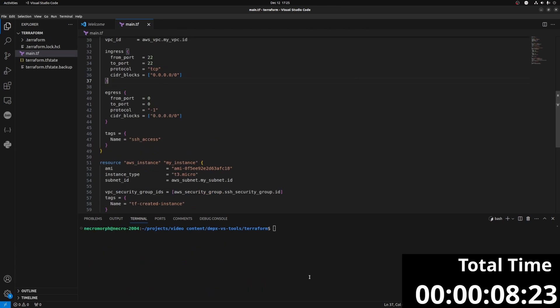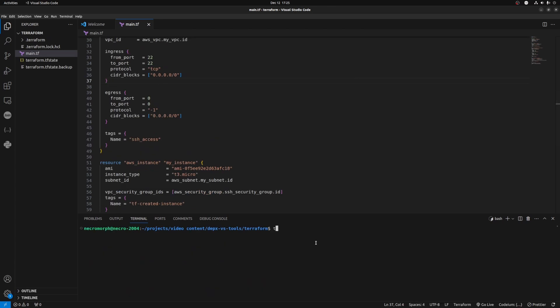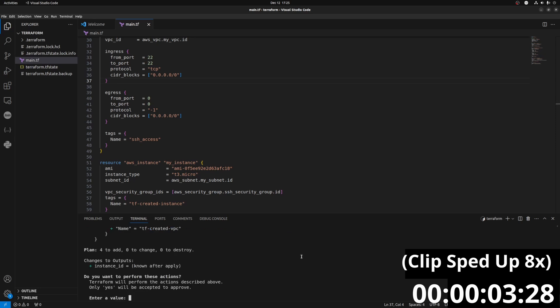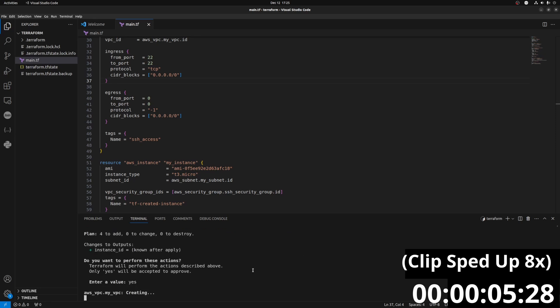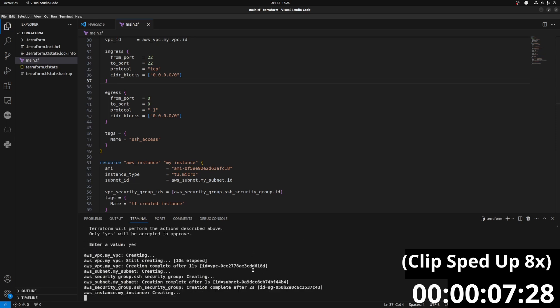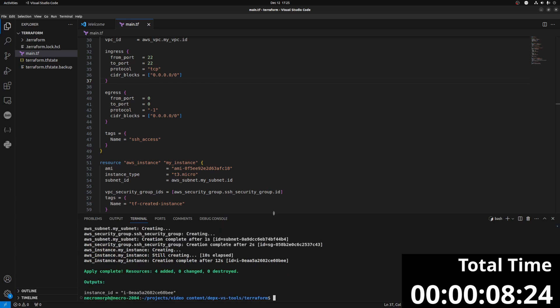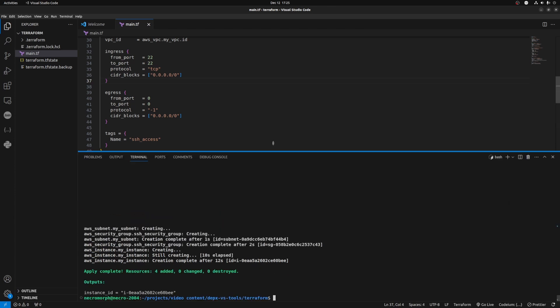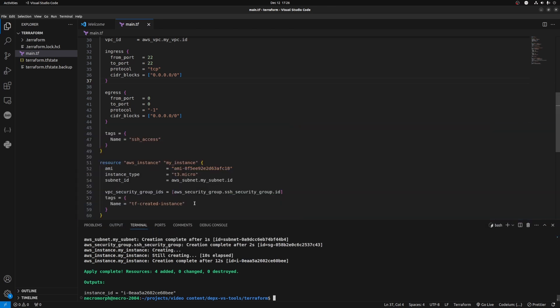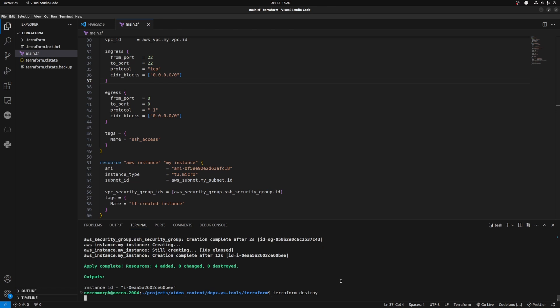Now let's run this script. As you can see, the infra has been deployed. It took a while, and you also needed to know the HashiCorp language. Let me just destroy this real quick, and then we'll jump onto DEPX and see how DEPX can deploy the exact same infrastructure at a fraction of time and effort.